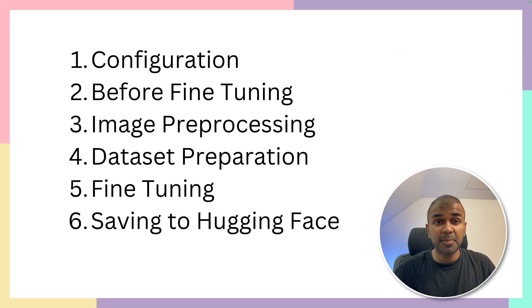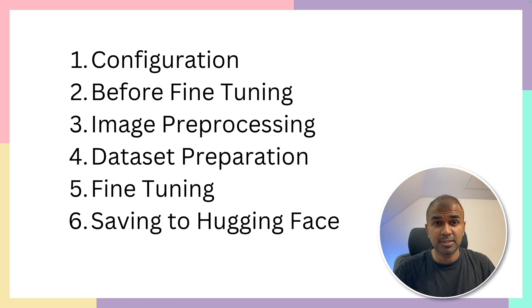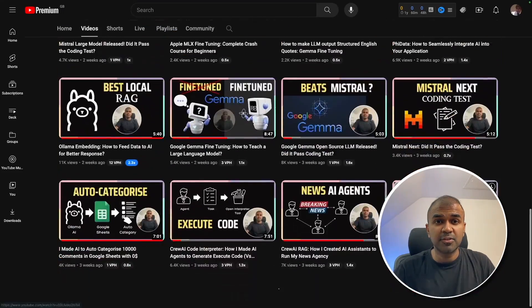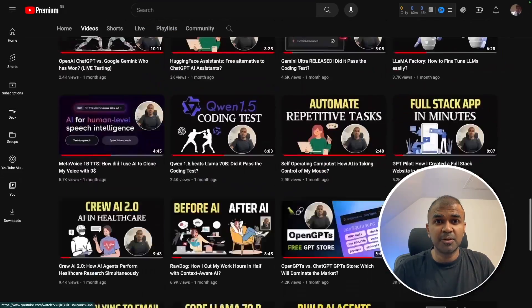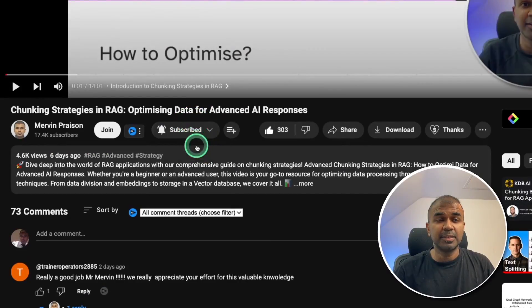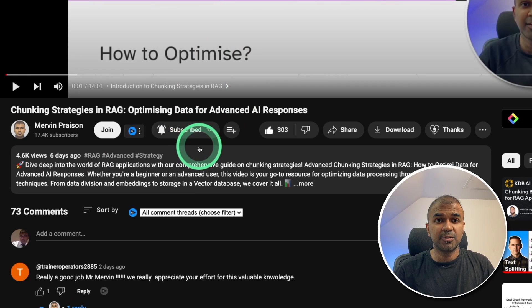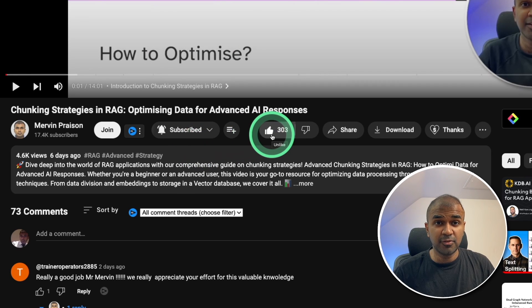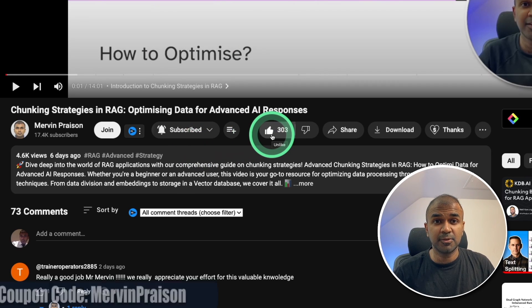But before that, I regularly create videos in regards to artificial intelligence on my YouTube channel. So do subscribe and click the bell icon to stay tuned. Make sure you click the like button so this video can be helpful for many others like you.